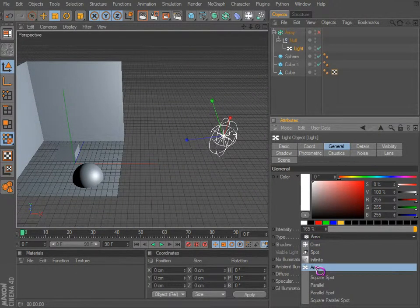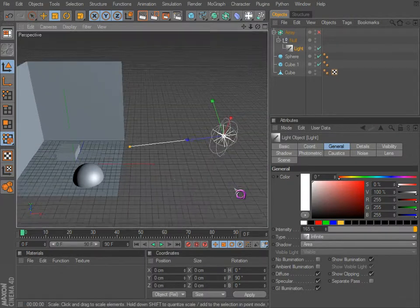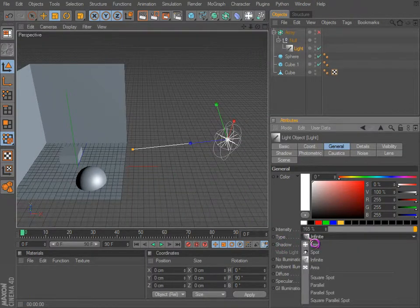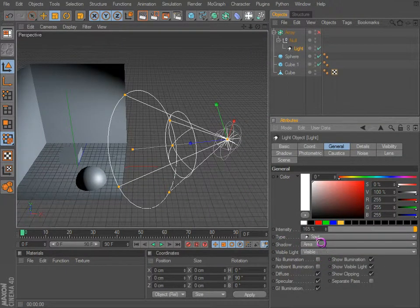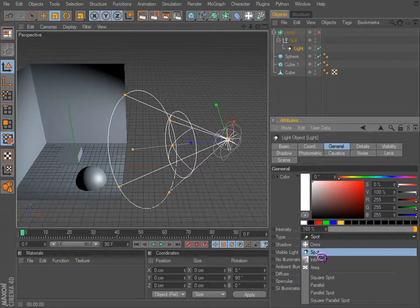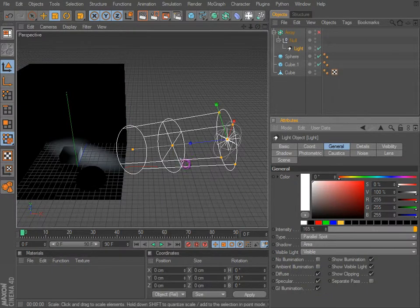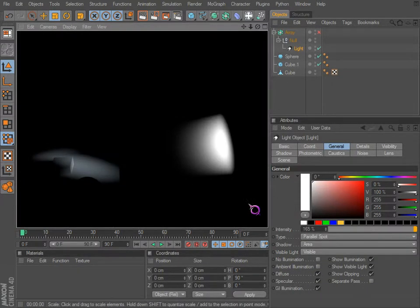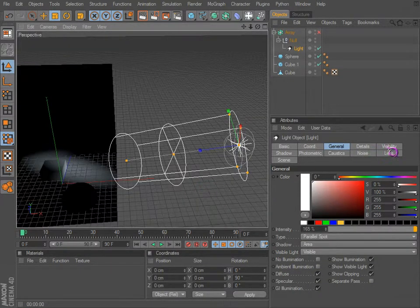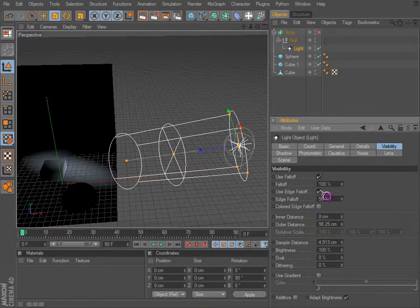I'll go over area lights a little bit later. So we go back to parallel spot and we get visible light. If we go to visibility we can actually see it.